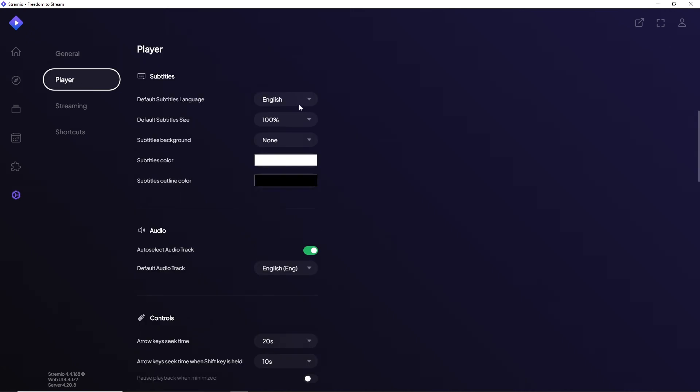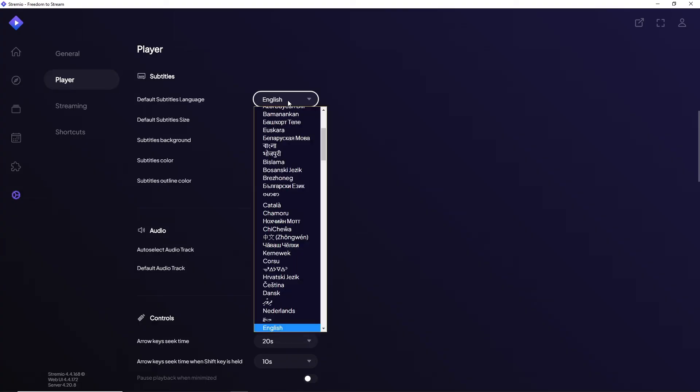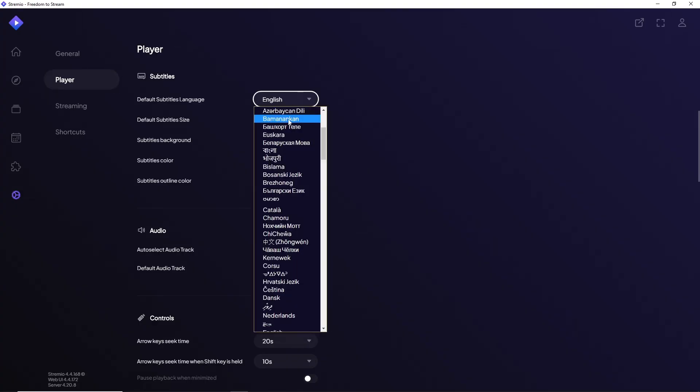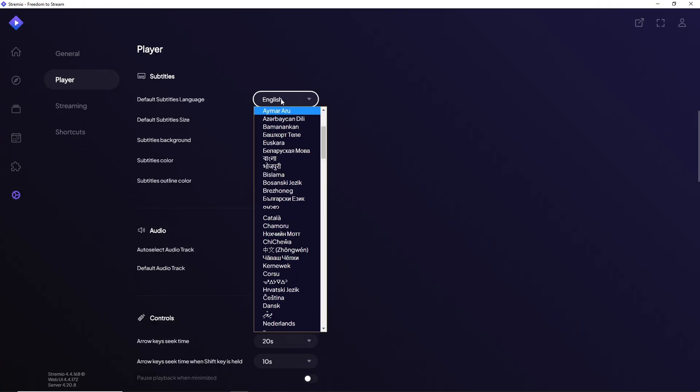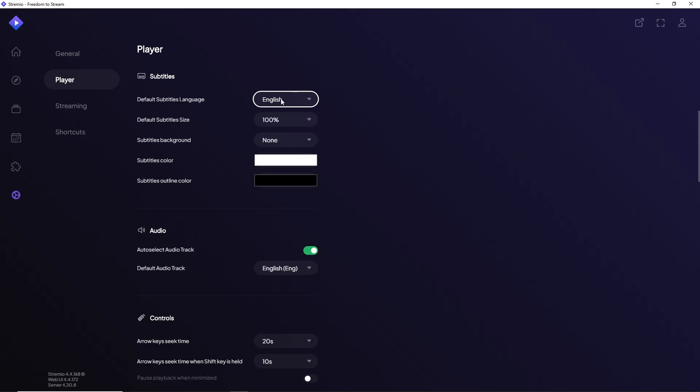From here, you'll be able to see the subtitle language options and choose from the multiple options that Stremio has to offer. And there you go! If this video was helpful, please like and subscribe. Thanks for watching!